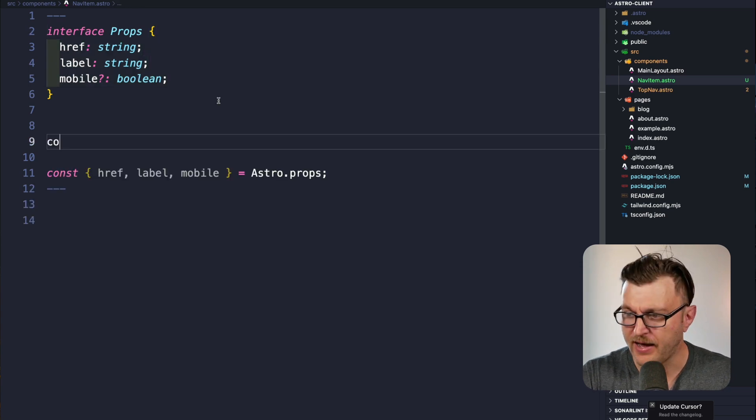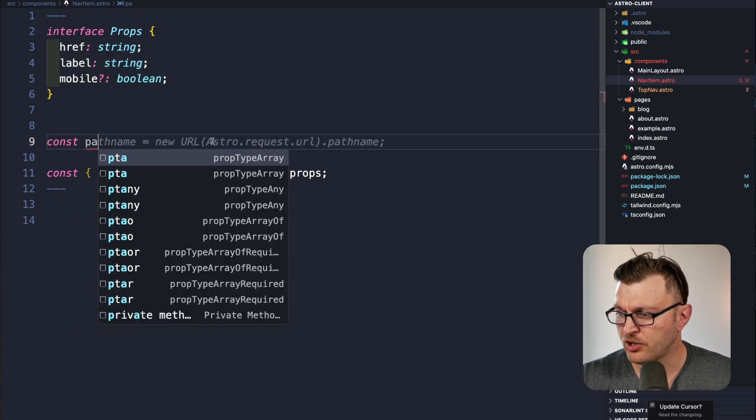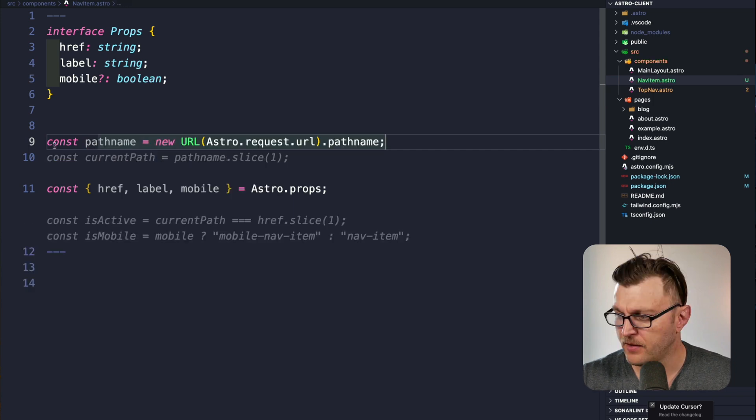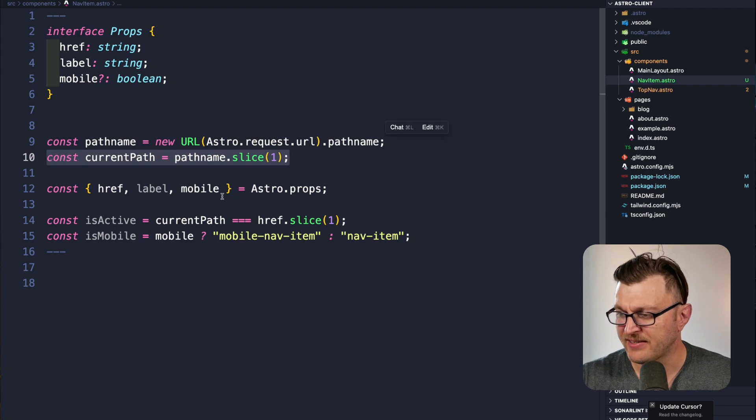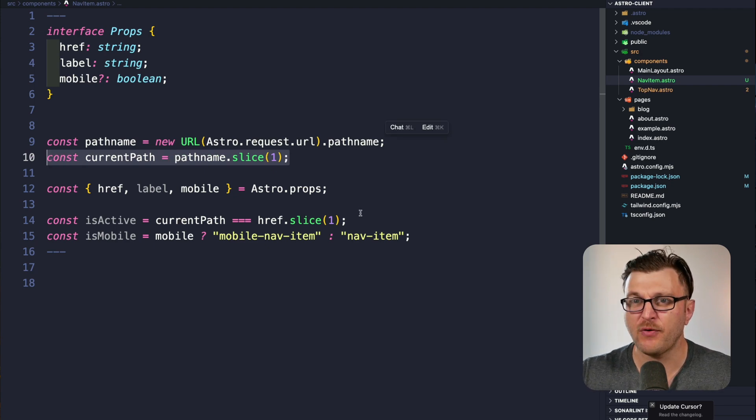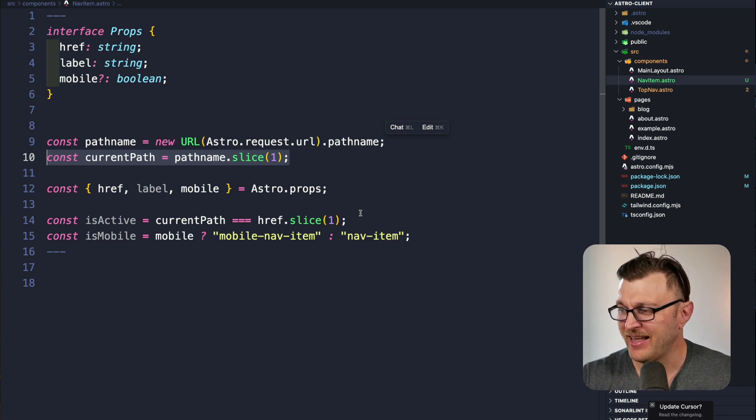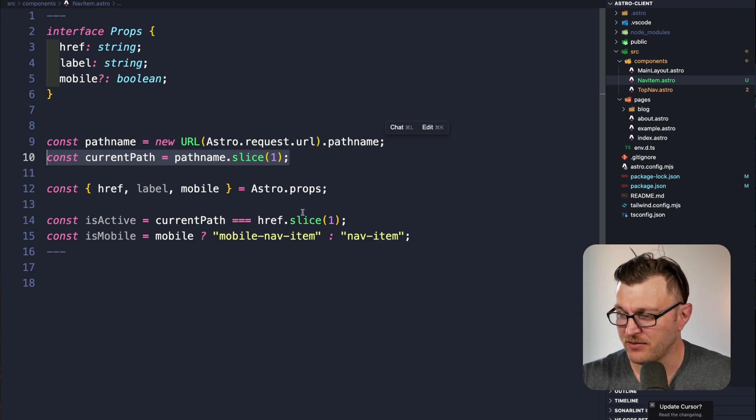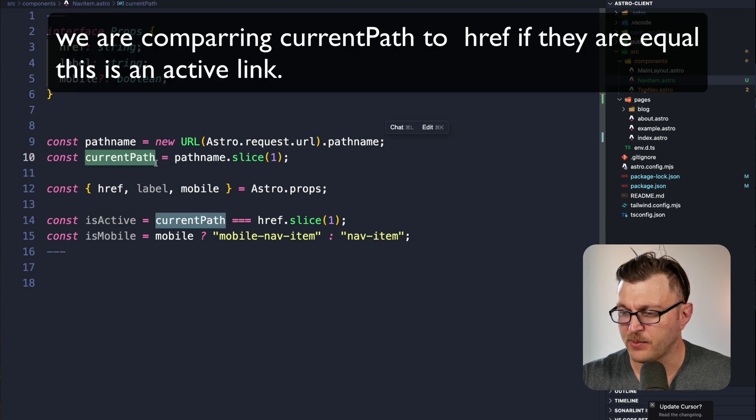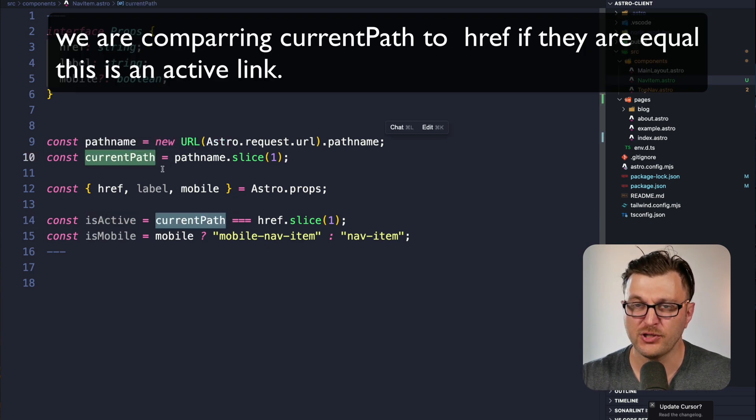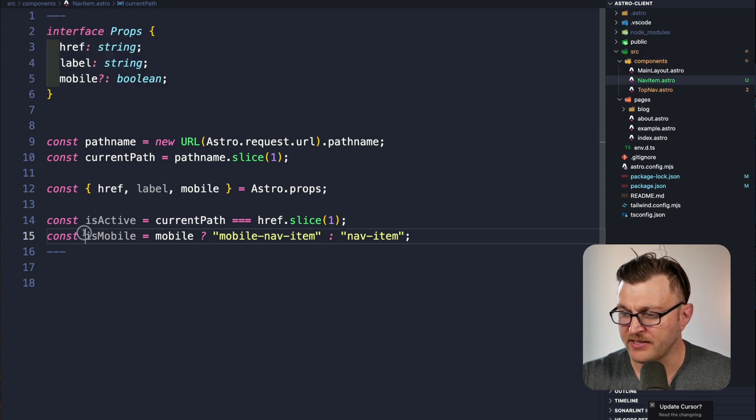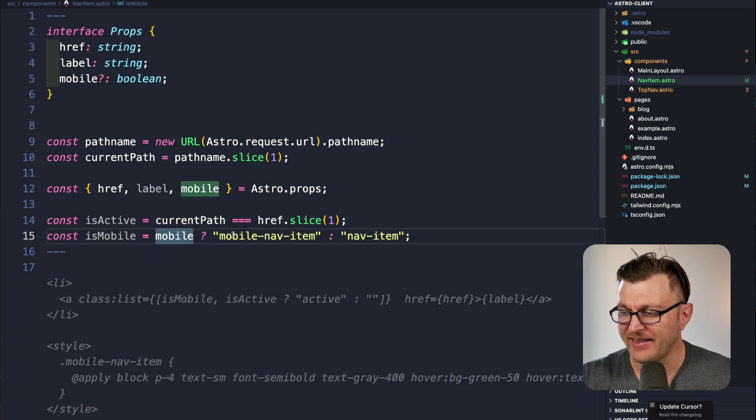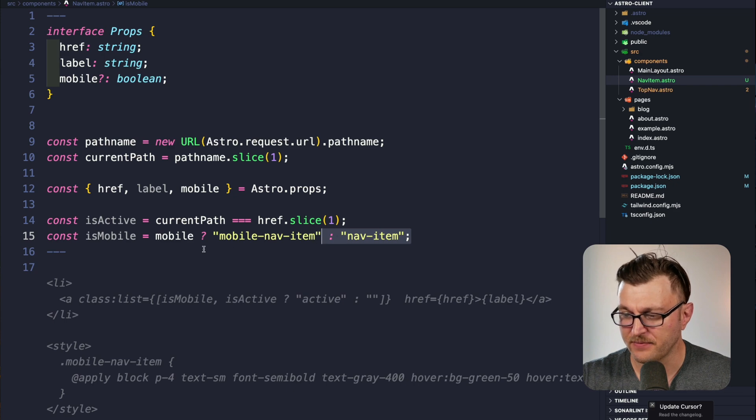We also want to define a pathname, which you can get from astro.request.url.pathname. We're going to use this to determine which nav item is active. We'll say that isActive is the current path, and that's what we can use to tell our styling, 'Hey, do something because this link is active.' We're also going to have an isMobile flag which tells us if we want to show our mobile nav item styling or our nav item styling.